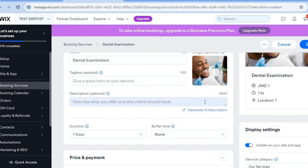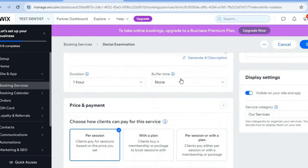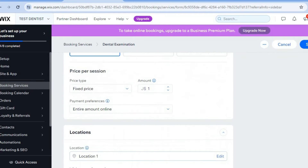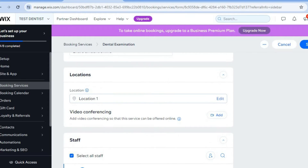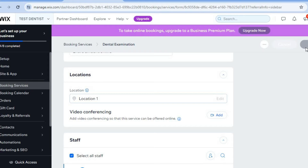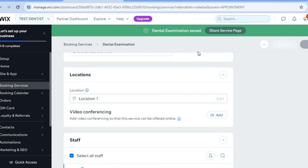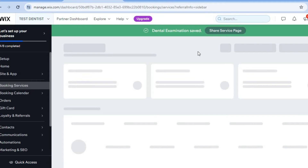You can also add a quick description and set up the duration for the particular service. By scrolling down you can also enter the price — for example $100 per hour. And if you would like to offer the service via video conferencing, you can tap on add video conferencing. Once you're finished you're going to tap on save in the top right hand corner. Then you can continue editing the other services or add more services.